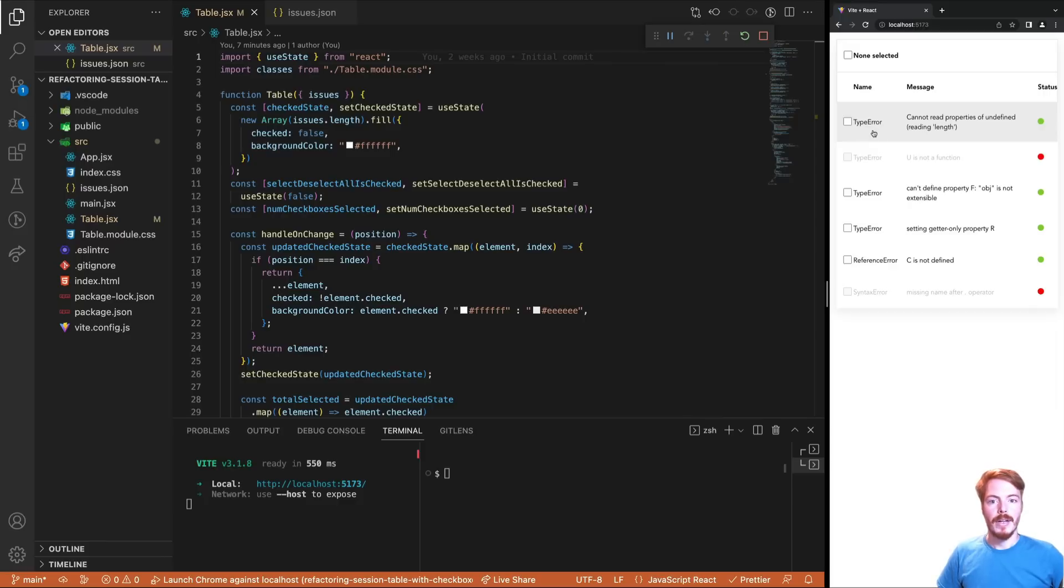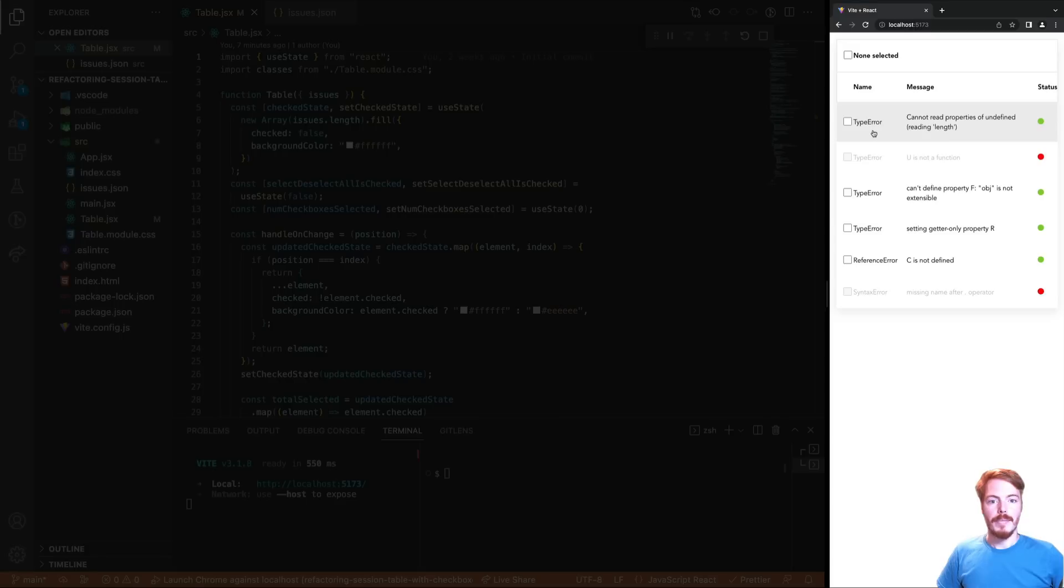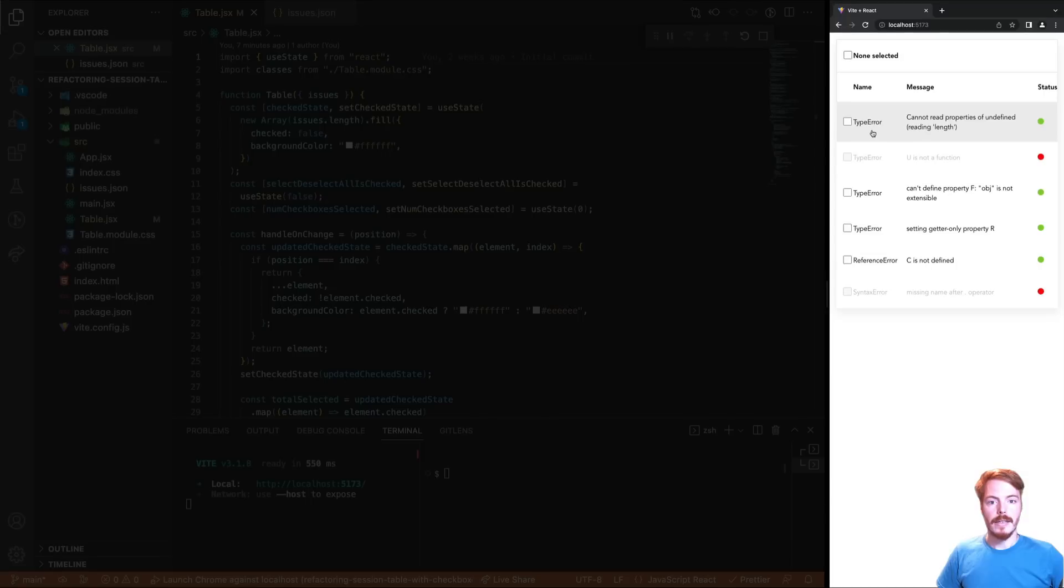First, let me show you the app. It's a table that renders a list of items. There are a few features that make the code more complex. First, we can select and unselect each item.